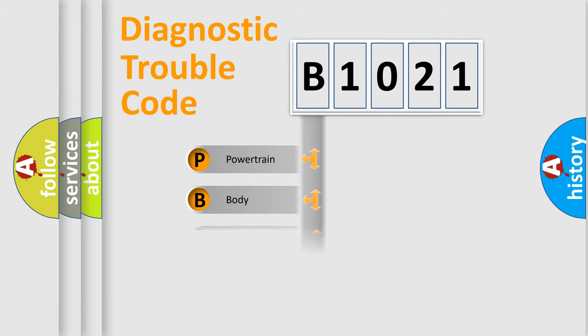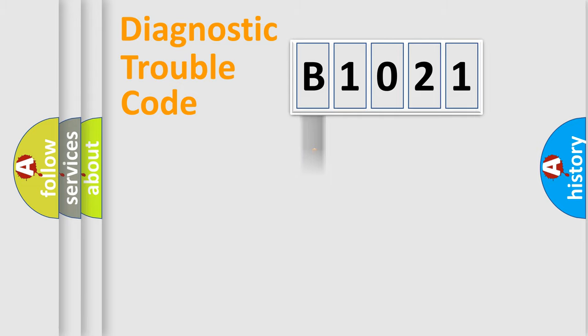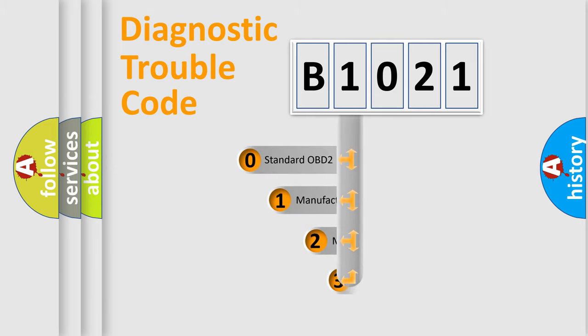Powertrain, body, chassis, and network. This distribution is defined in the first character code.